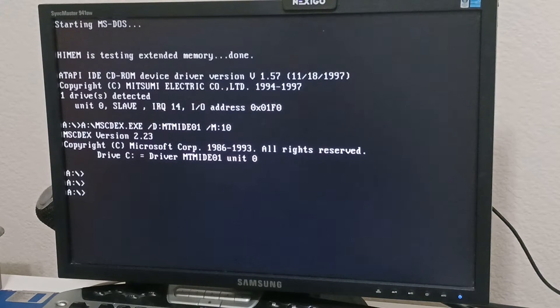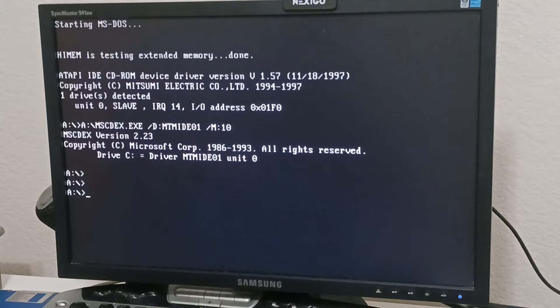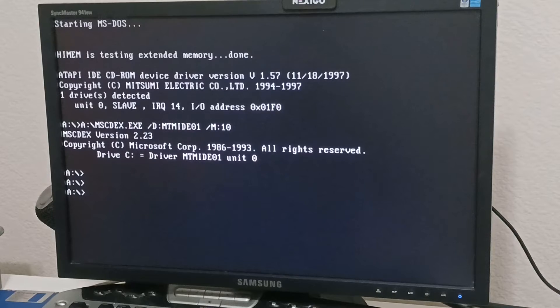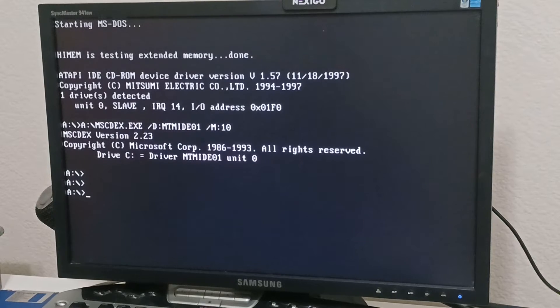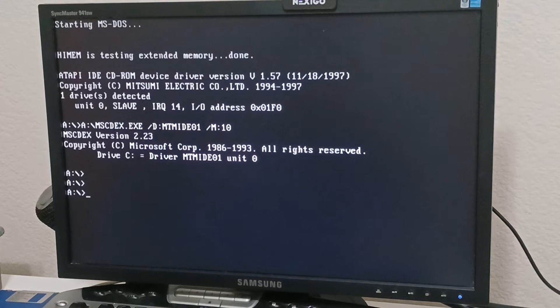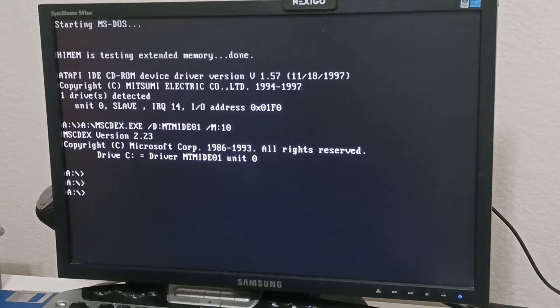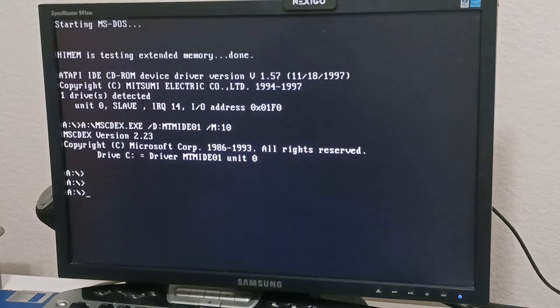Right now I already got EZ-Drive installed on the drive that I'm using for my demonstration here. I'm going to show you if you wanted to remove EZ-Drive, here are the steps.